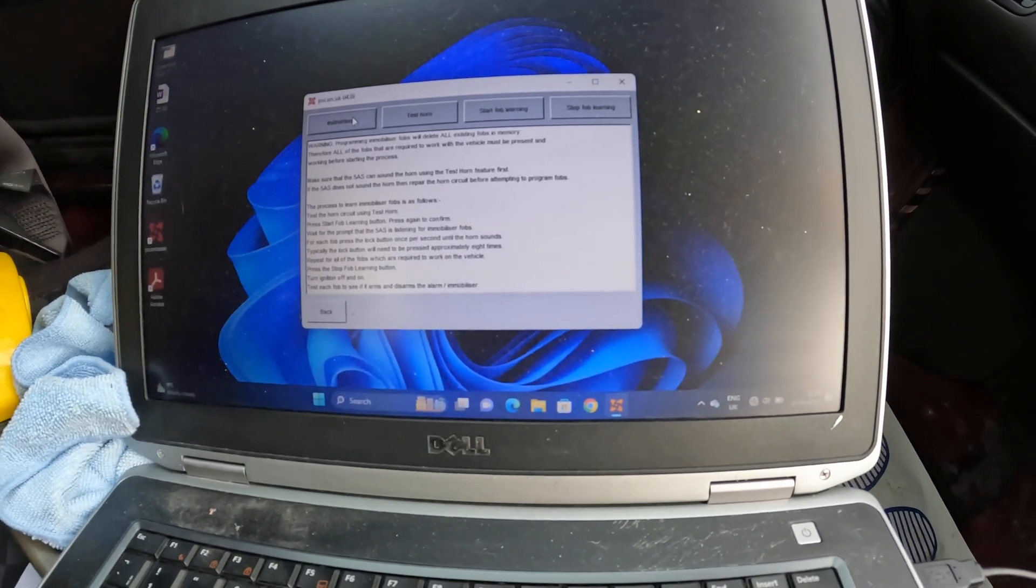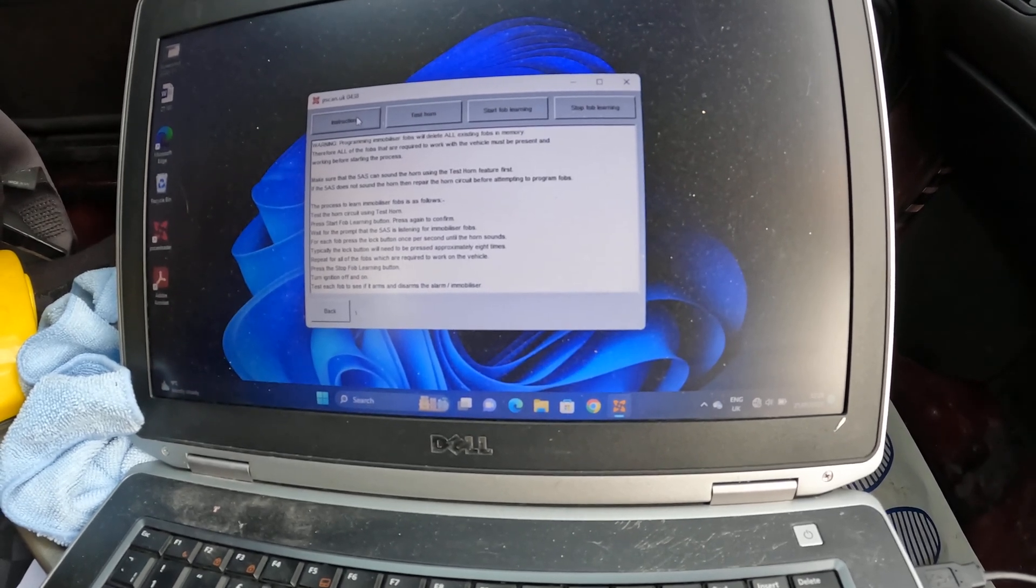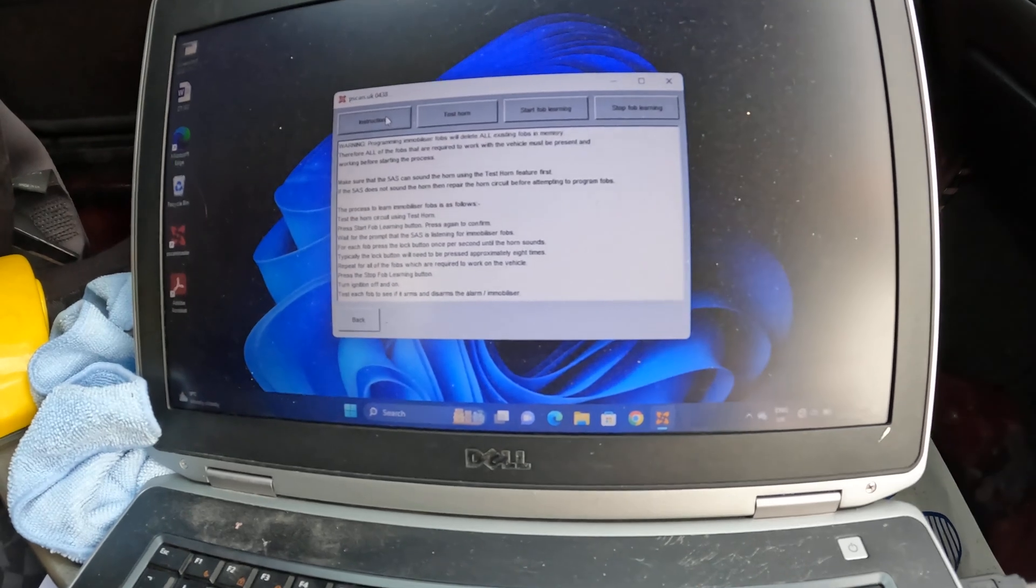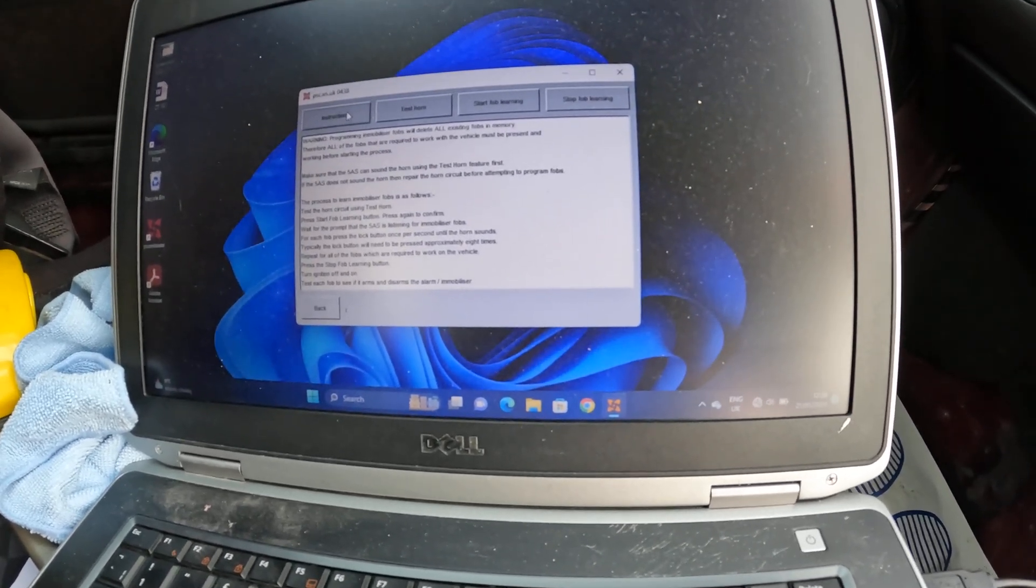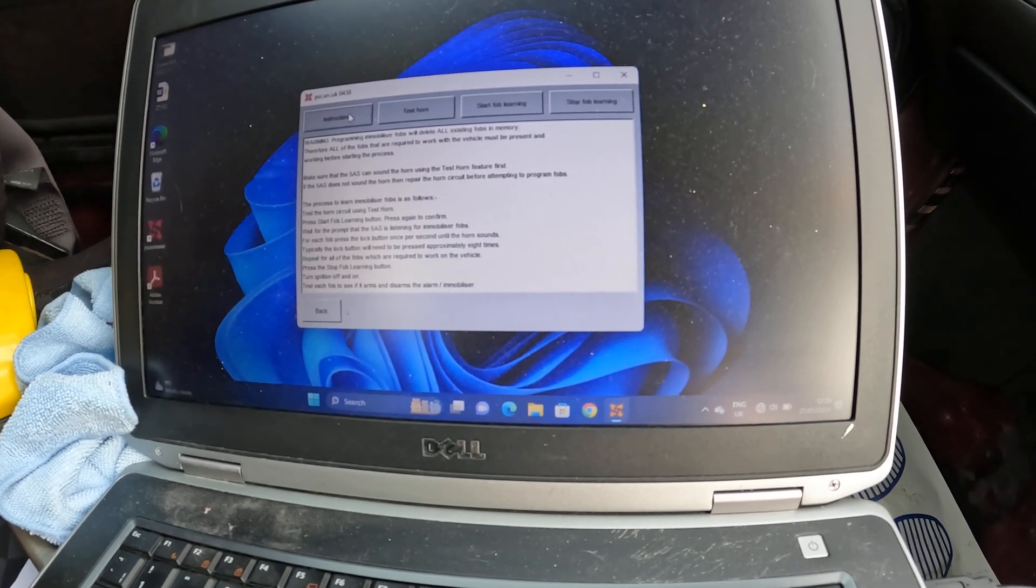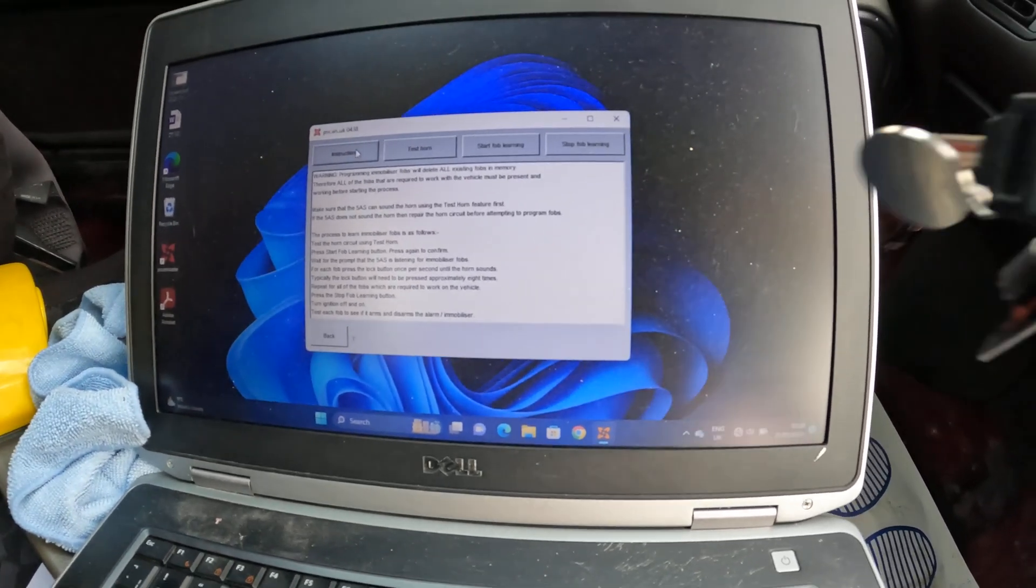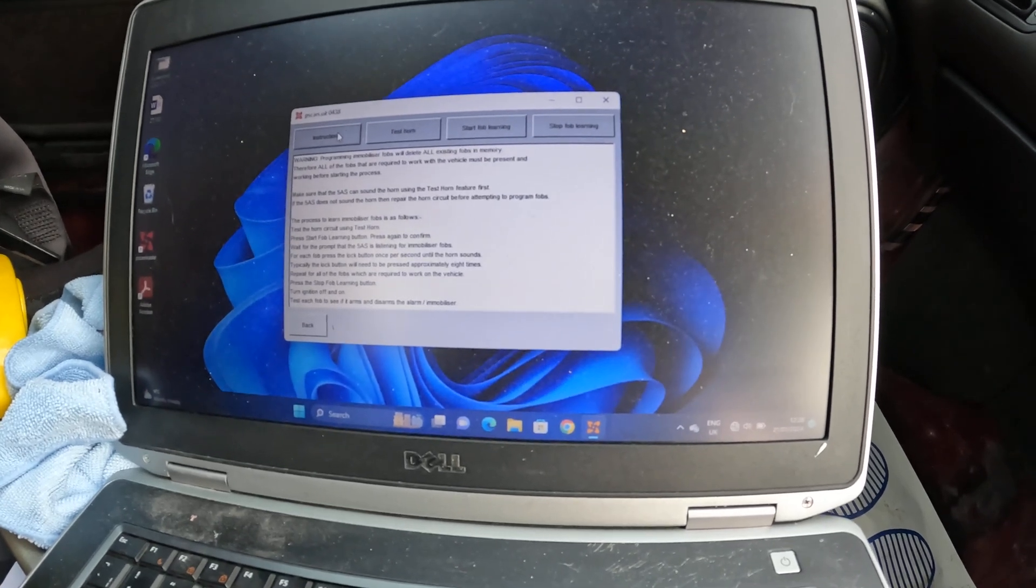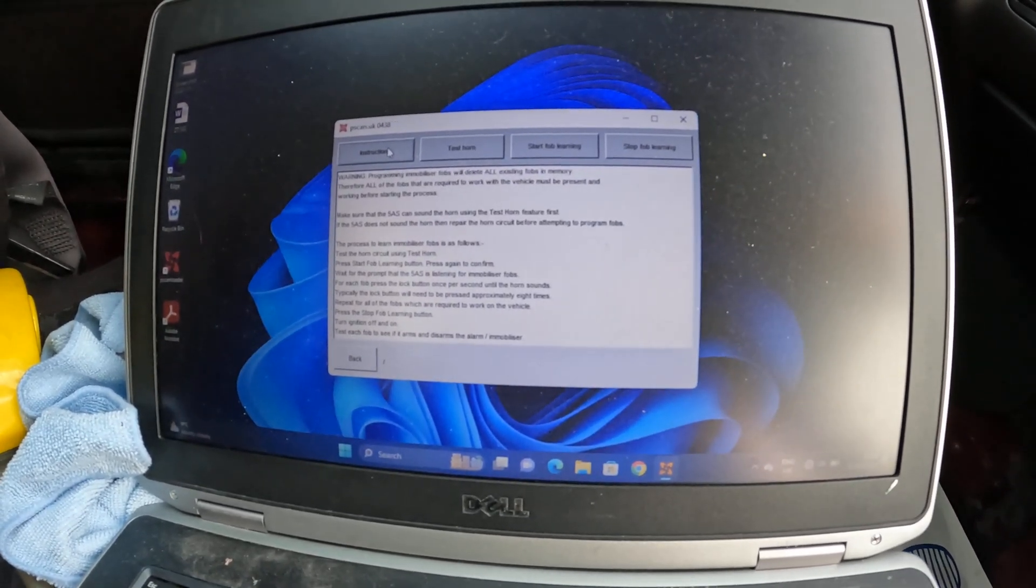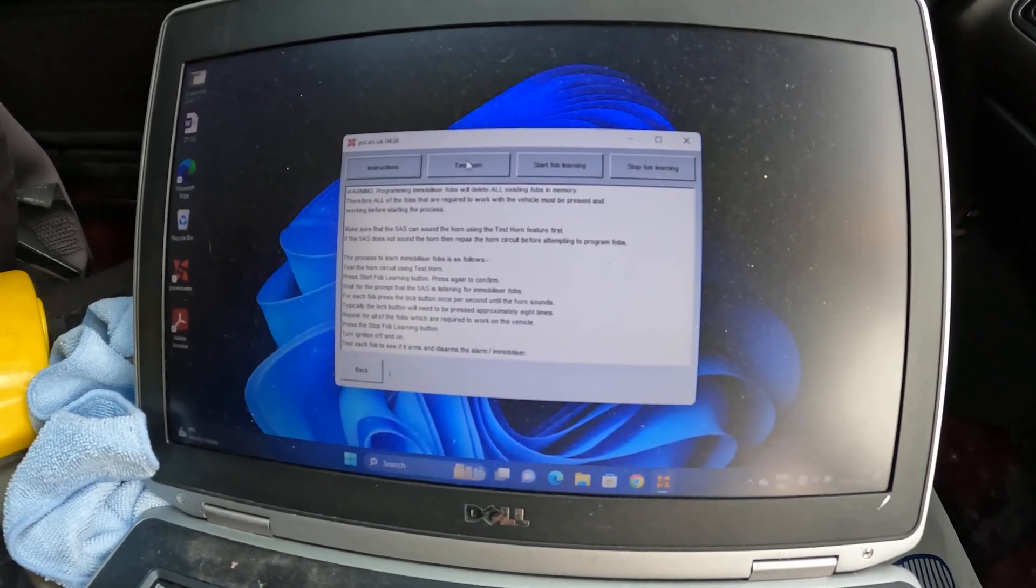We'll do instructions first. Warning: programming immobilizer fobs deletes all existing fobs in memory. Therefore, all the fobs that are required to work with the vehicle must be present and working before starting the process. So we've got the original fob here. Make sure that the 5AS can sound the horn using the horn test feature first. So let's do that.